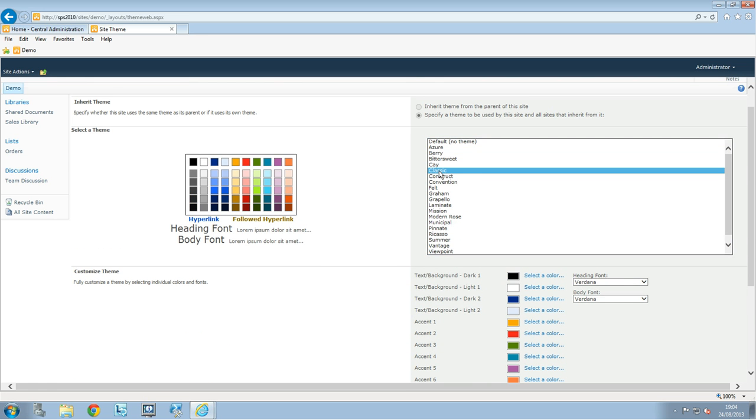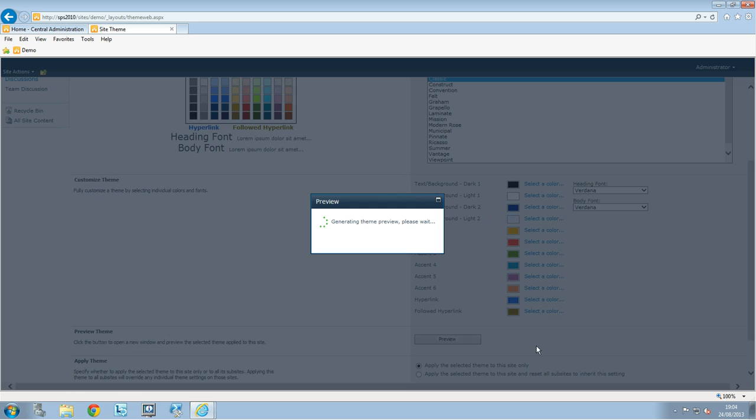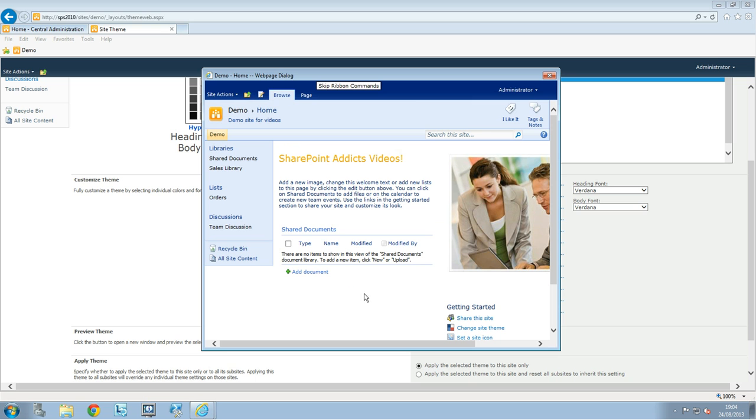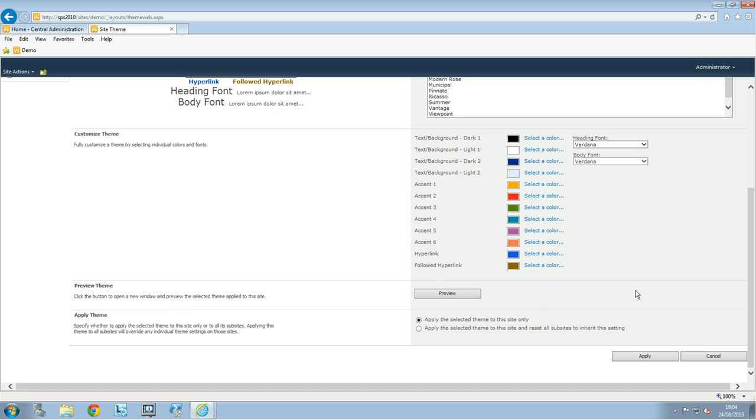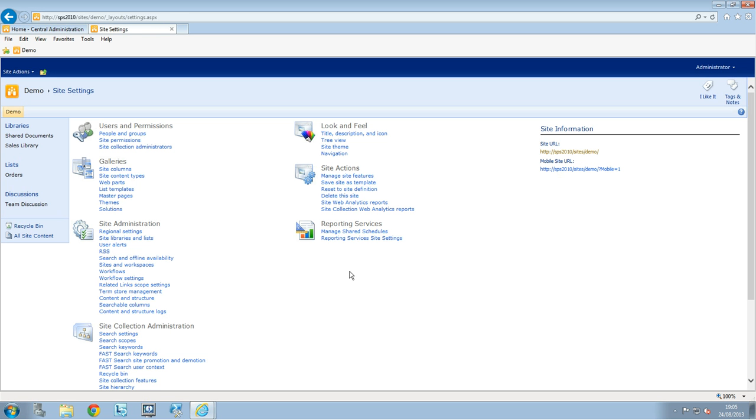So we're just gonna take a classic one and leave it like this, see the preview for it. This may take a few seconds and okay let's say we like this one so we're gonna apply this one and just click on apply and then after a few seconds your theme might be applied to your site.